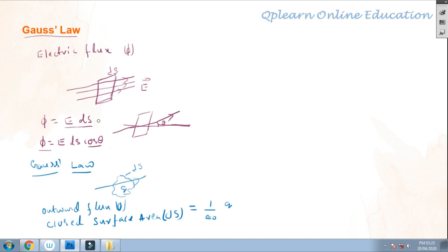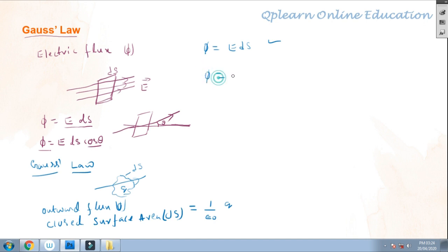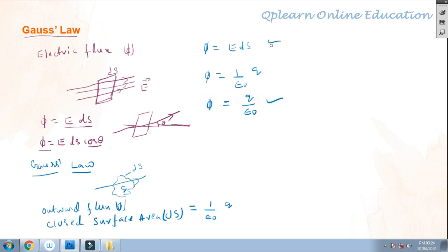Why do we learn electric flux and then Gauss law? Even in Gauss law, the flux formula is φ = E·DS. According to Gauss, he also states that flux is equal to 1/ε₀ times Q, or directly Q/ε₀. So this is also a flux formula. Both are flux formulas.